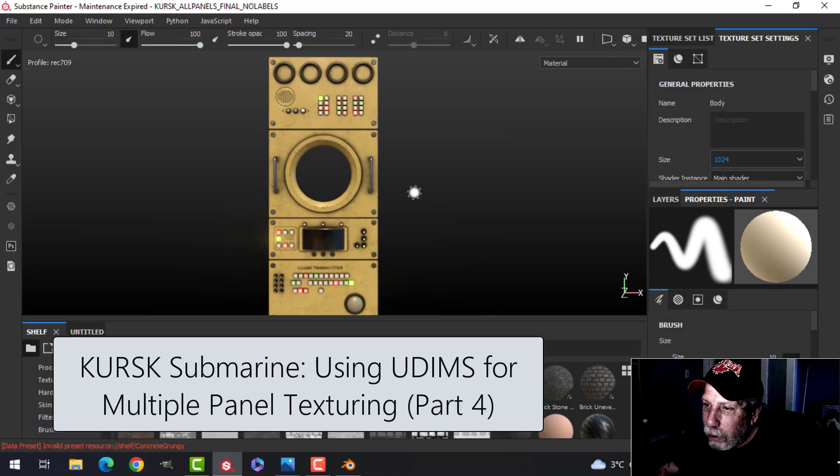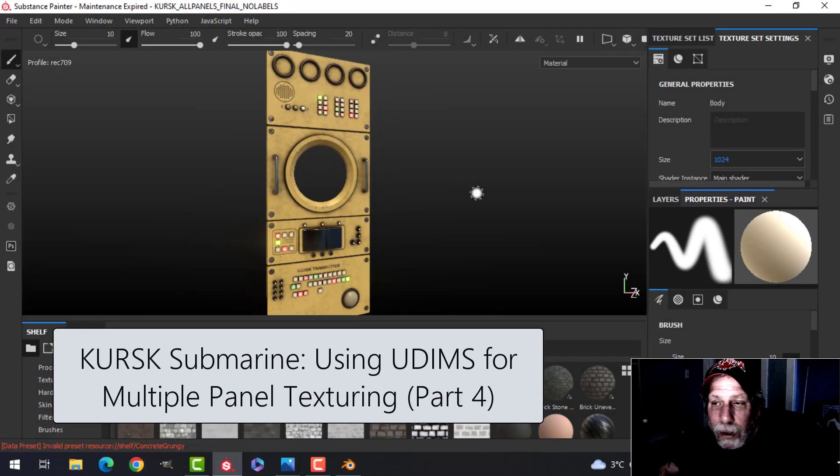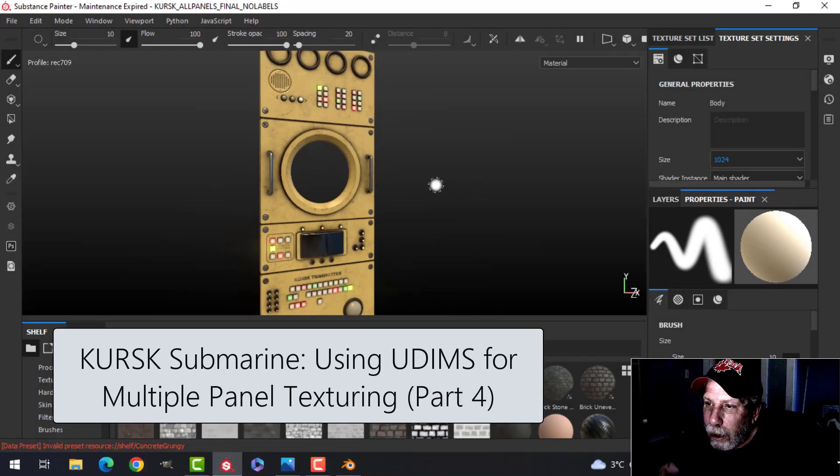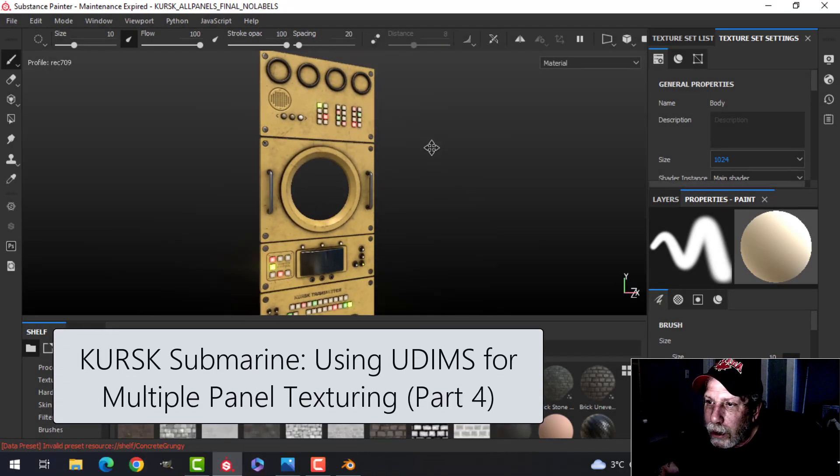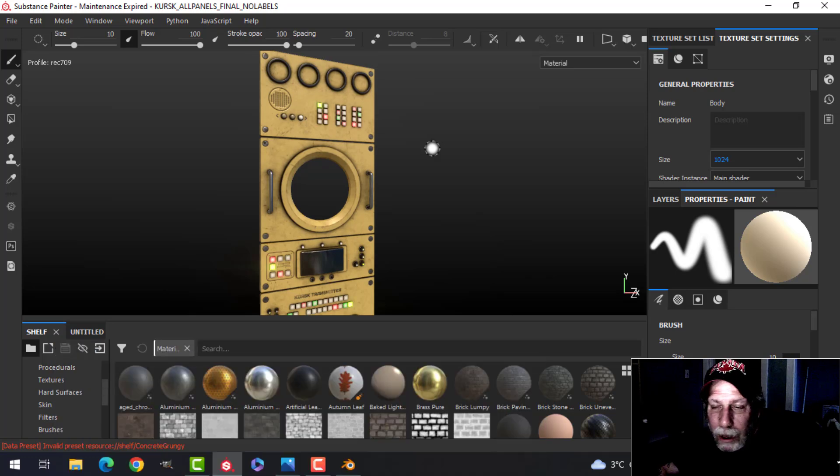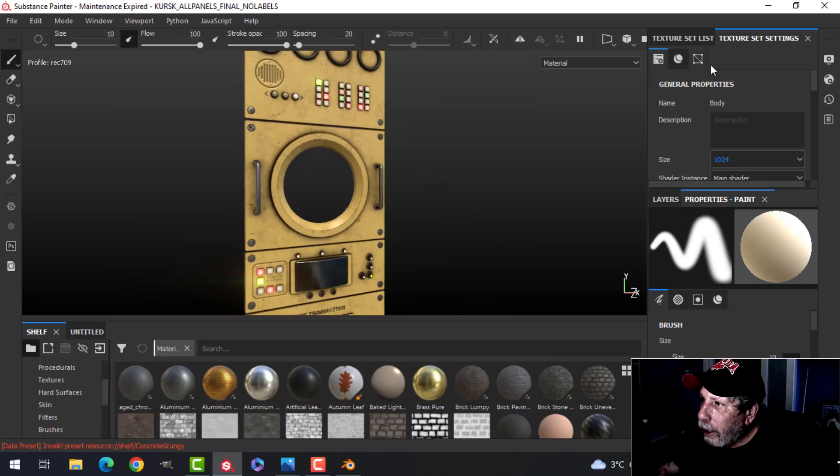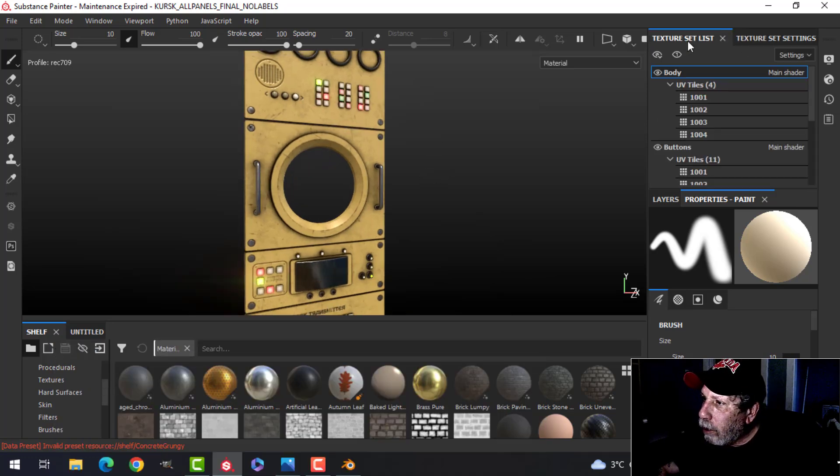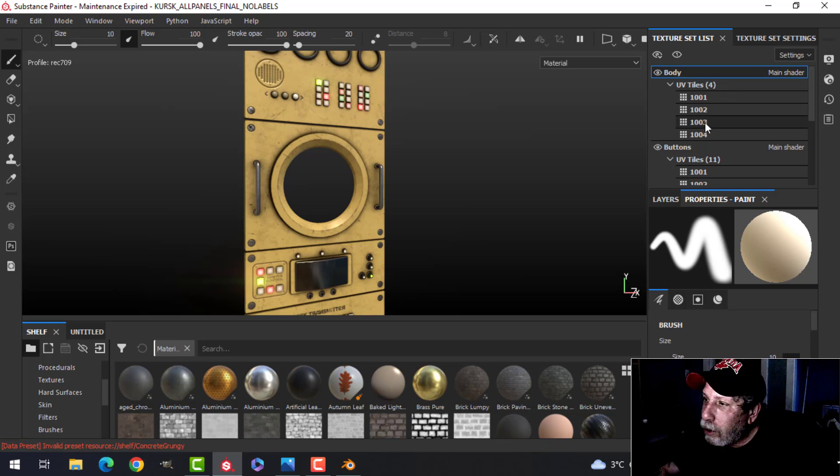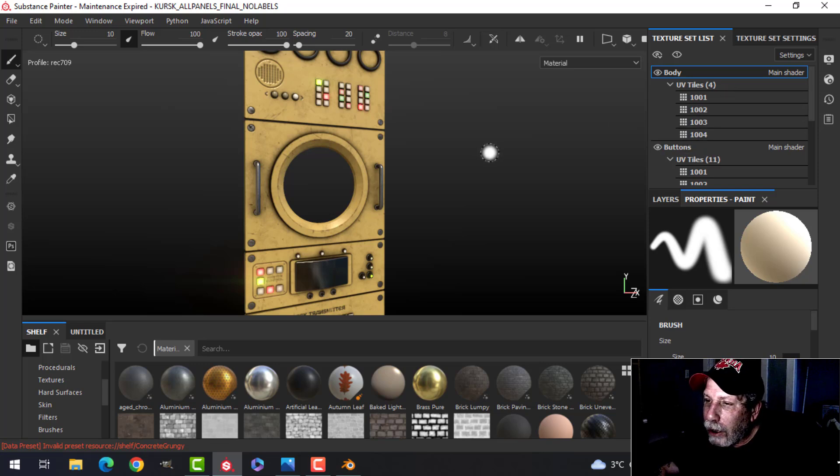Here we are at the final video of this series, and we are ready to export the textures from Substance Painter into Blender. A reminder that we have used UV tiles, the UDIM method, to texture this and we've got pretty high quality textures.